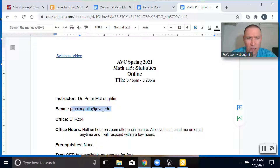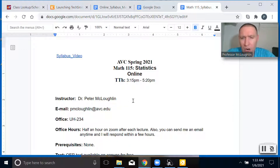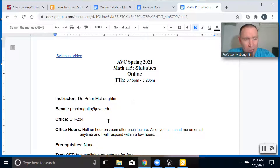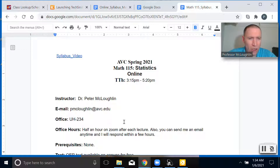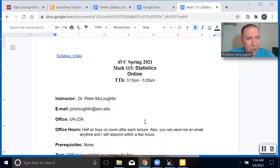Let's go over the syllabus briefly. For office hours, I'll be available on Zoom a half hour after each lecture. You can also send me an email any time with your question, and I'll respond within a few hours.